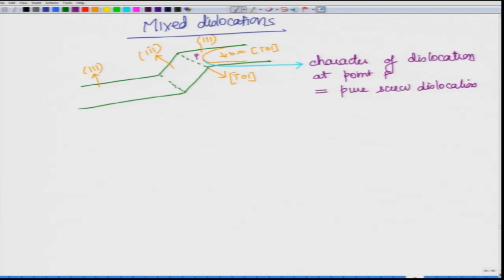This gives us a window: there is a pure screw dislocation component. When this pure screw component reaches the intersection point, it can cross glide onto the other plane. Once it cross glides, edge dislocations form on the sides and move apart, slowly giving back the original shape. So the dislocation which was on this plane has now moved onto the other plane.